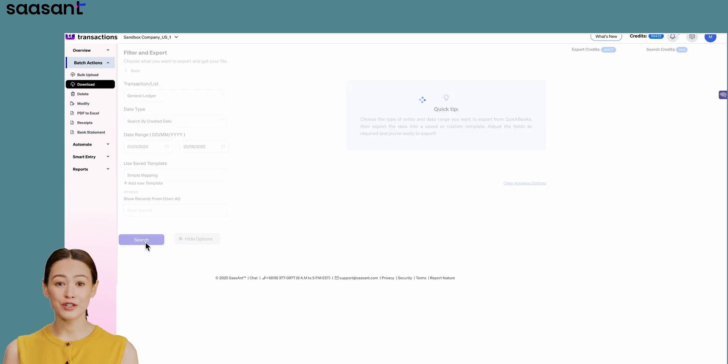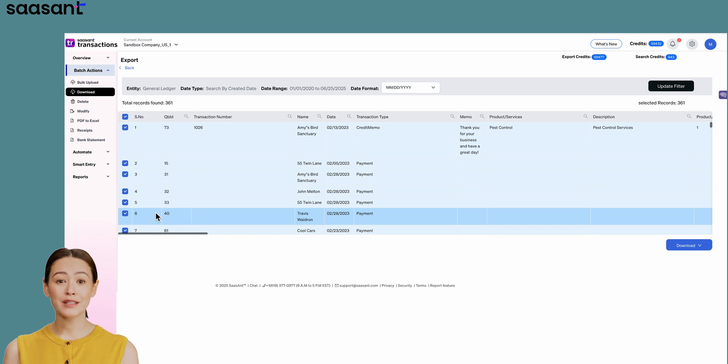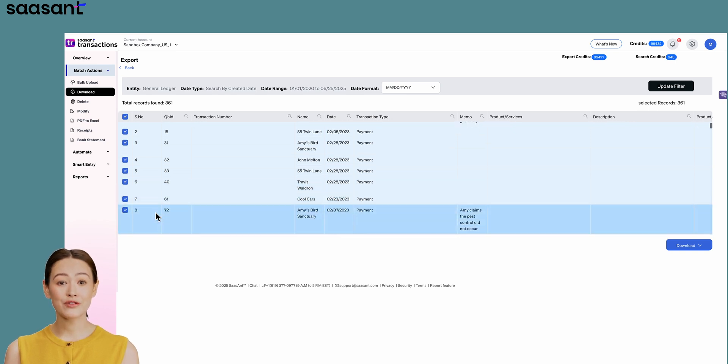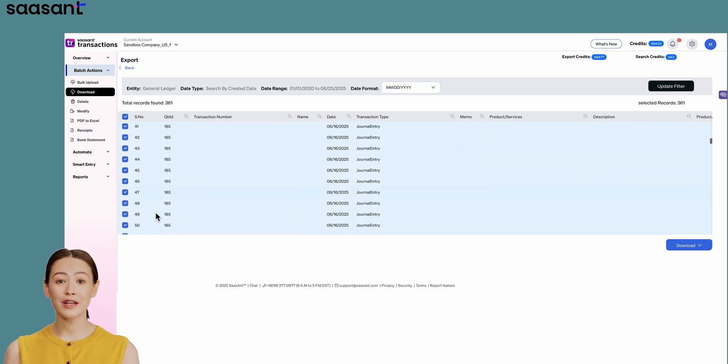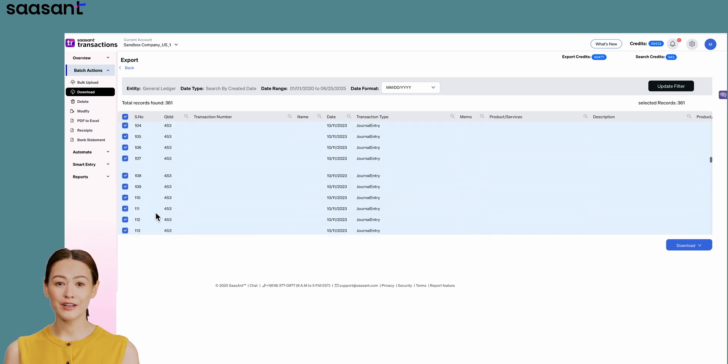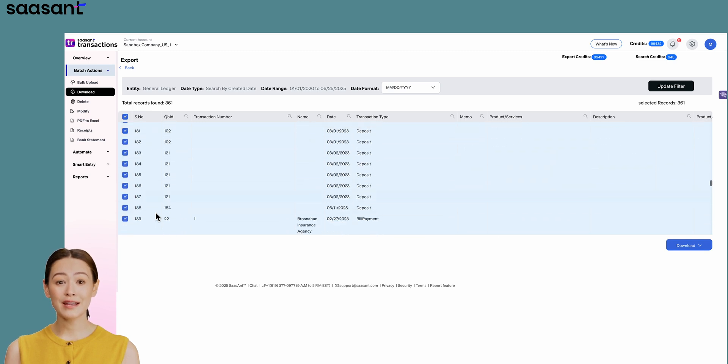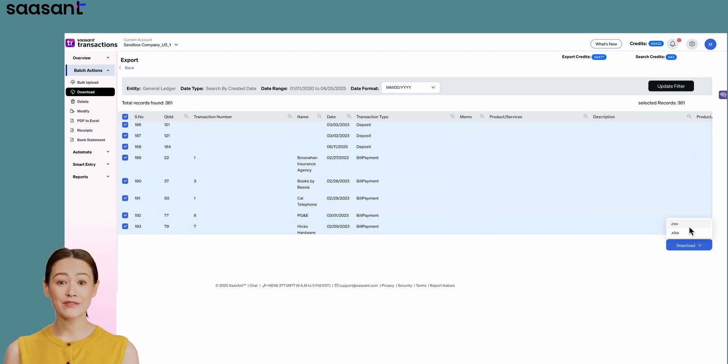Based on your search, SASAnt instantly displays the General Ledger data in a preview screen. You can select everything and download it as an Excel or CSV file.